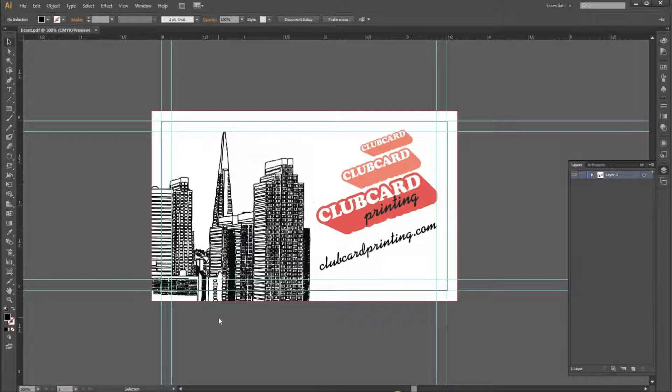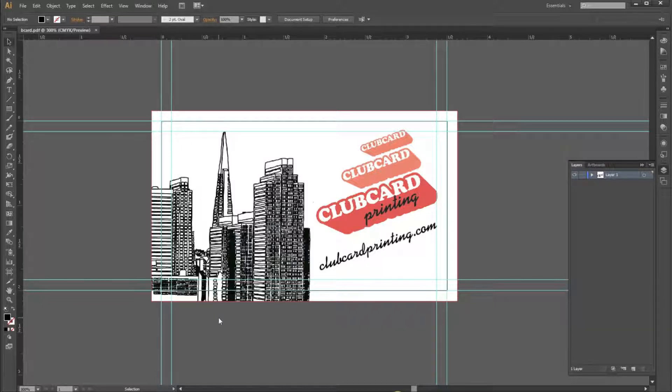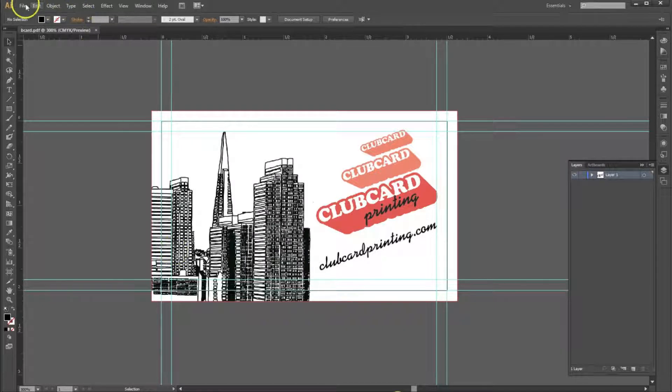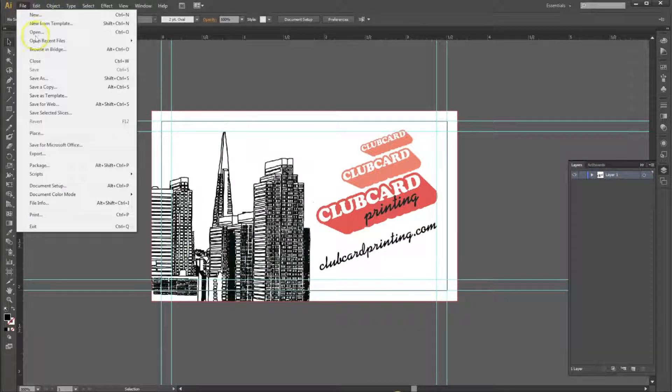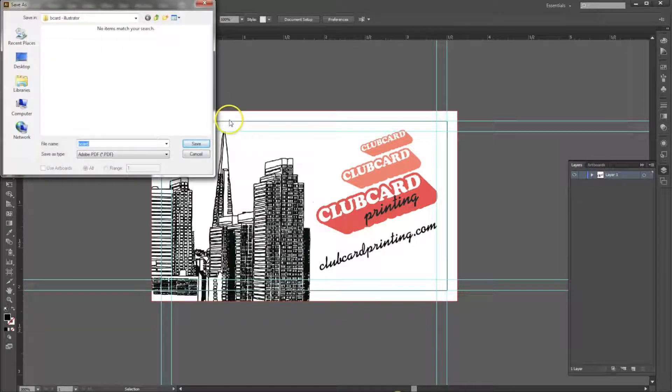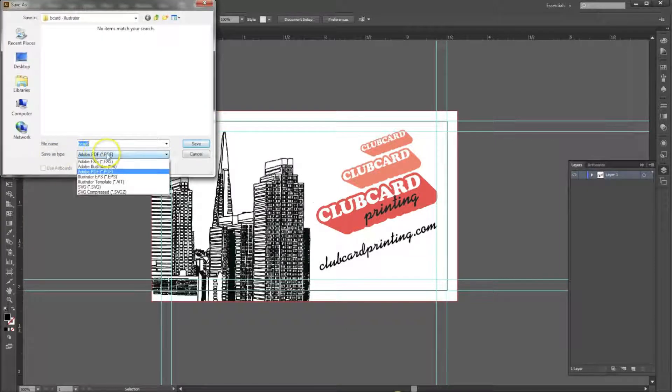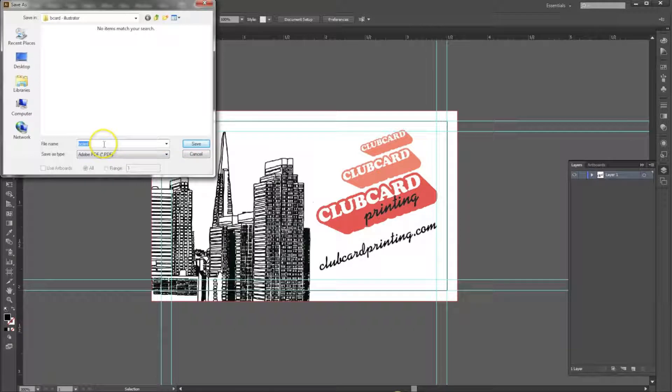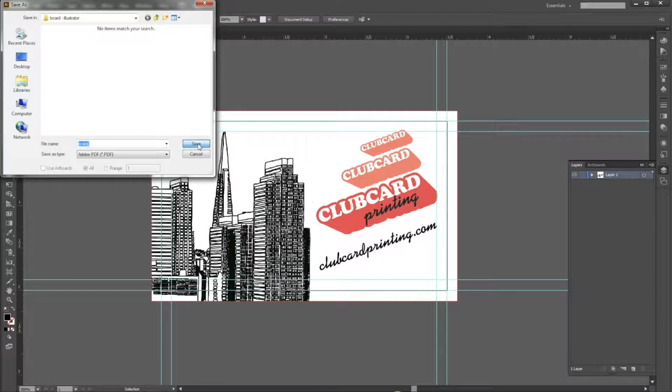Once your artwork is all set up and you're ready to save your print-ready PDF, we'll first start by clicking File, Save As. Make sure your Save As type is under PDF. Save your card as whatever you please and hit Save.